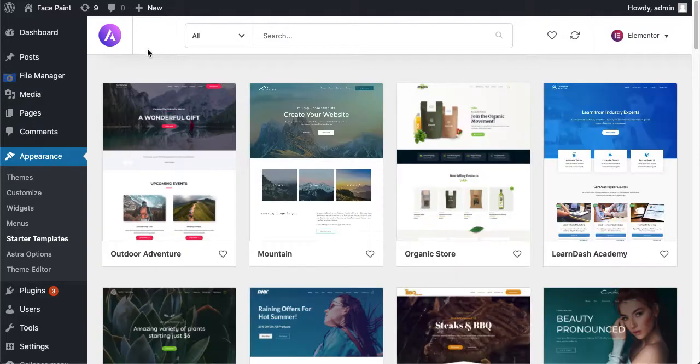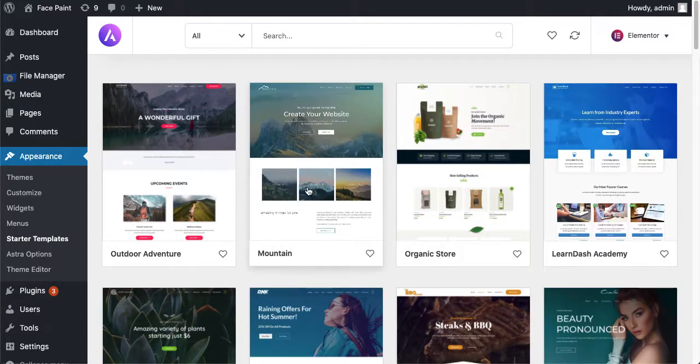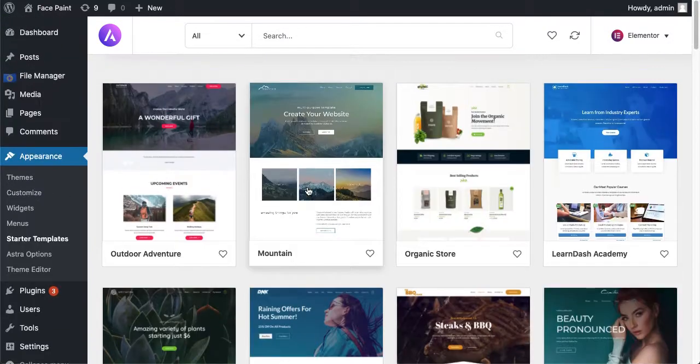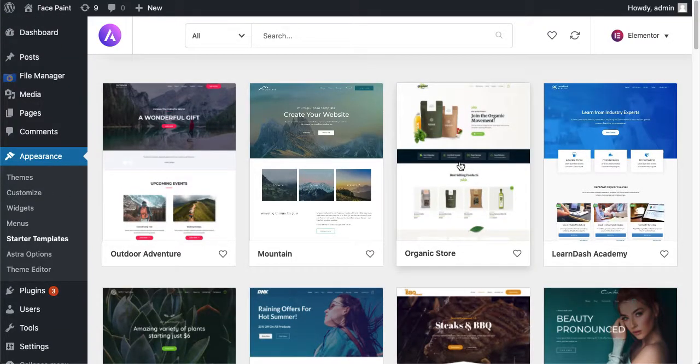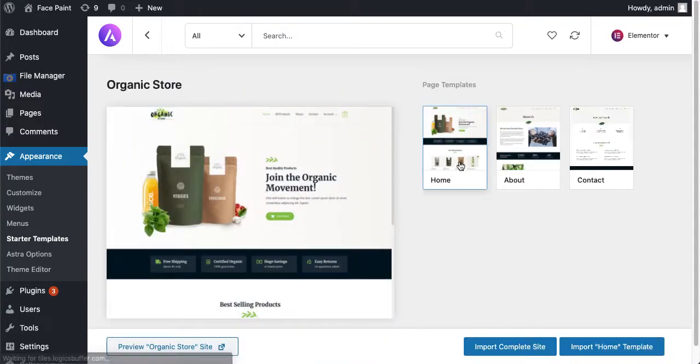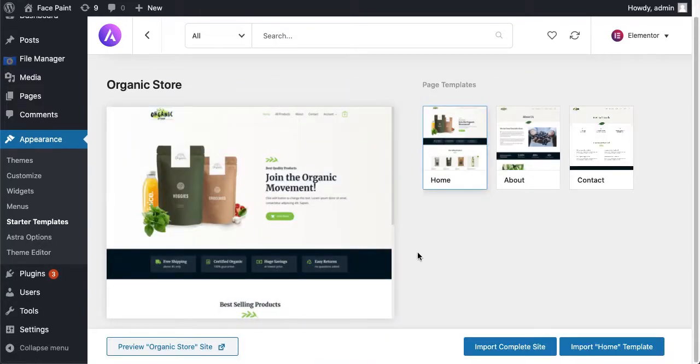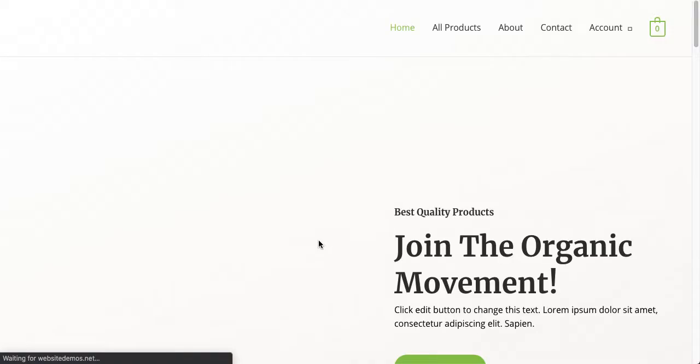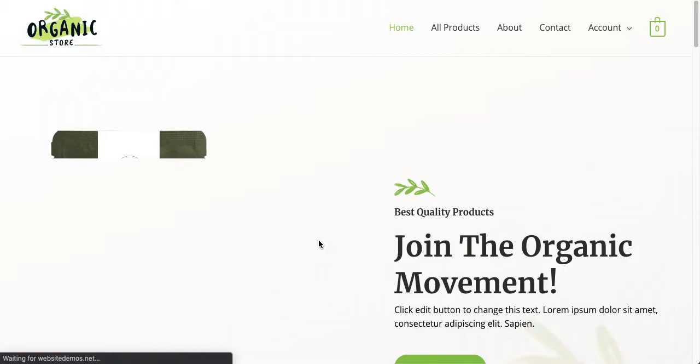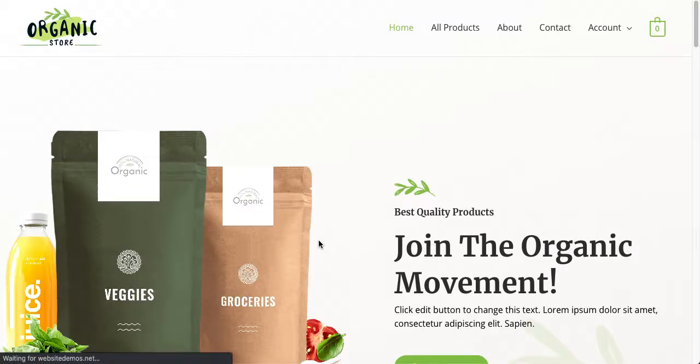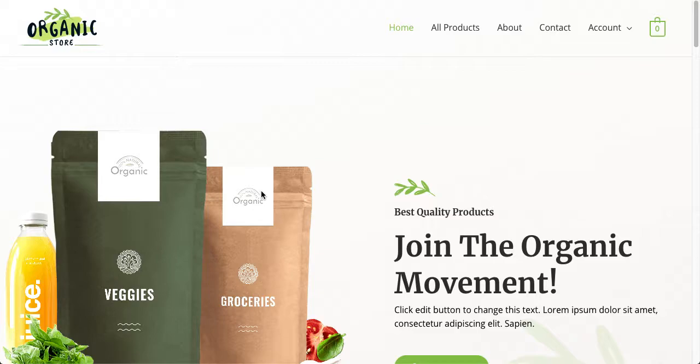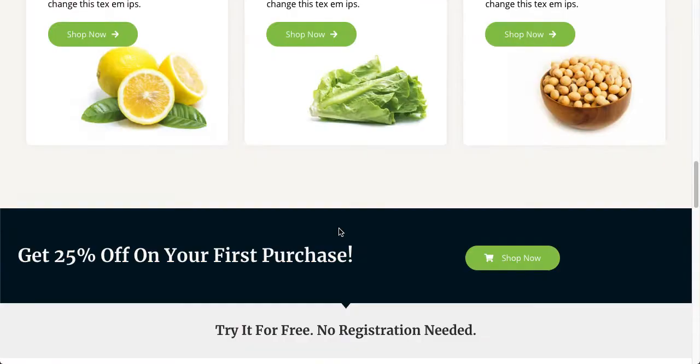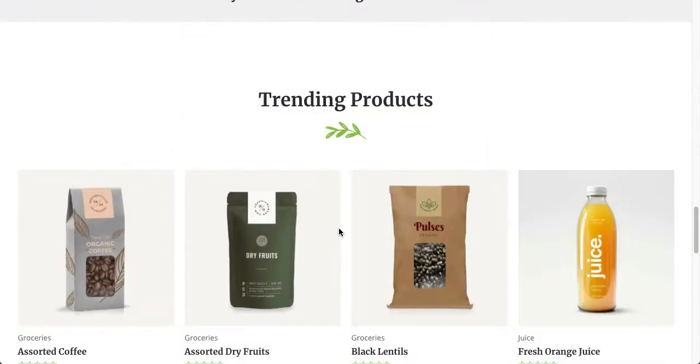For now I'll select this one, Organic Store. You can also preview this site here. Okay, this is the pre-installed preview so you can preview each single template before installing it. So I'm checking it, this is a nice template but highly professional built and absolutely free.